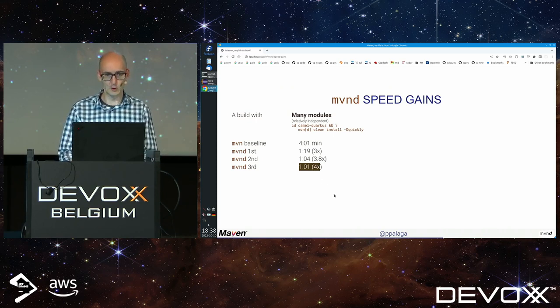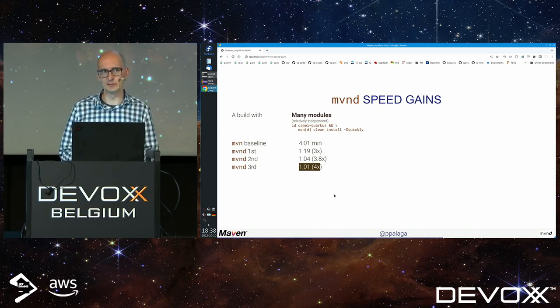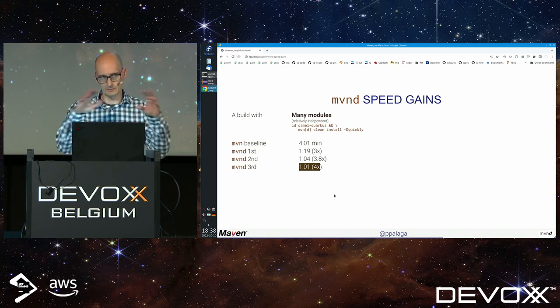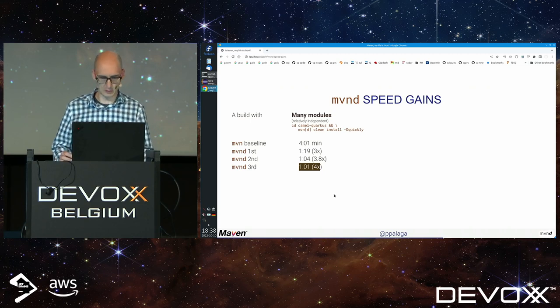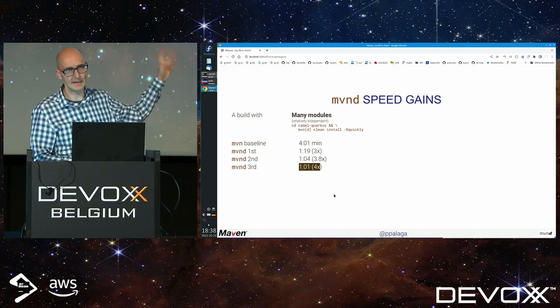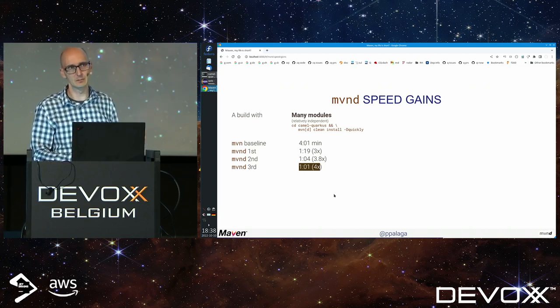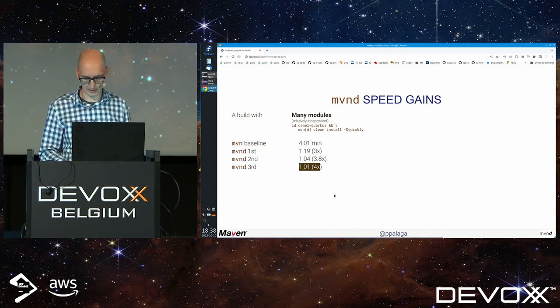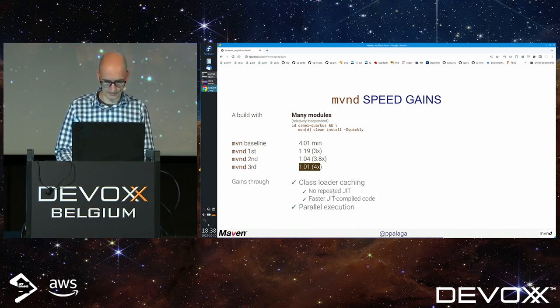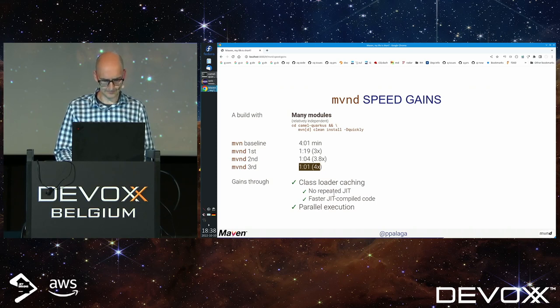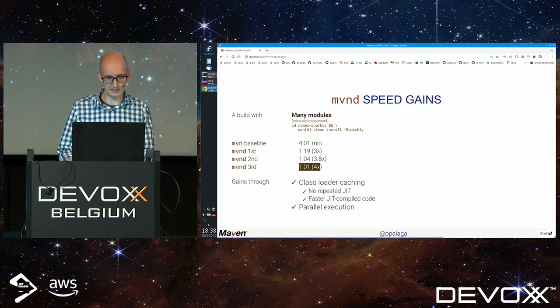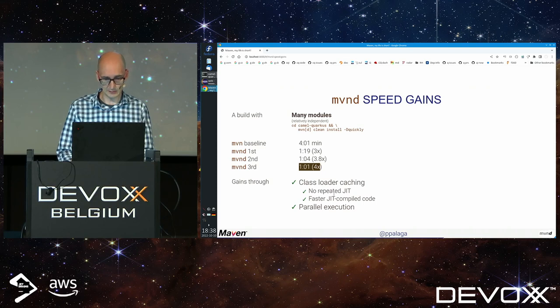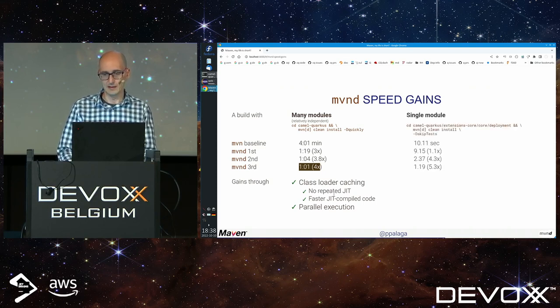This is for a project with many modules where a lot of parallelization is possible. We saw most of the time all my available cores were loaded. The gains come from class loader caching, not repeated JIT, and parallel execution.